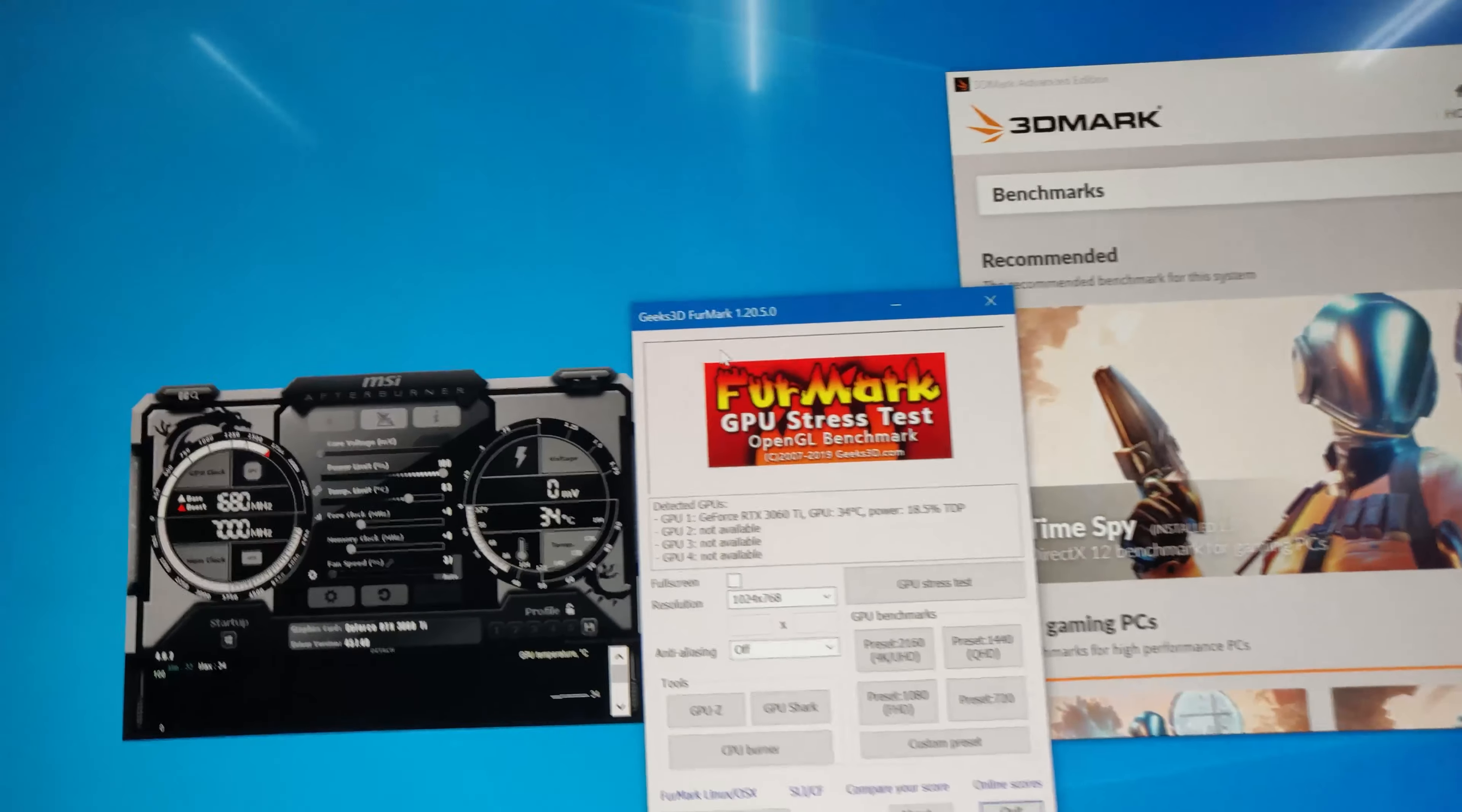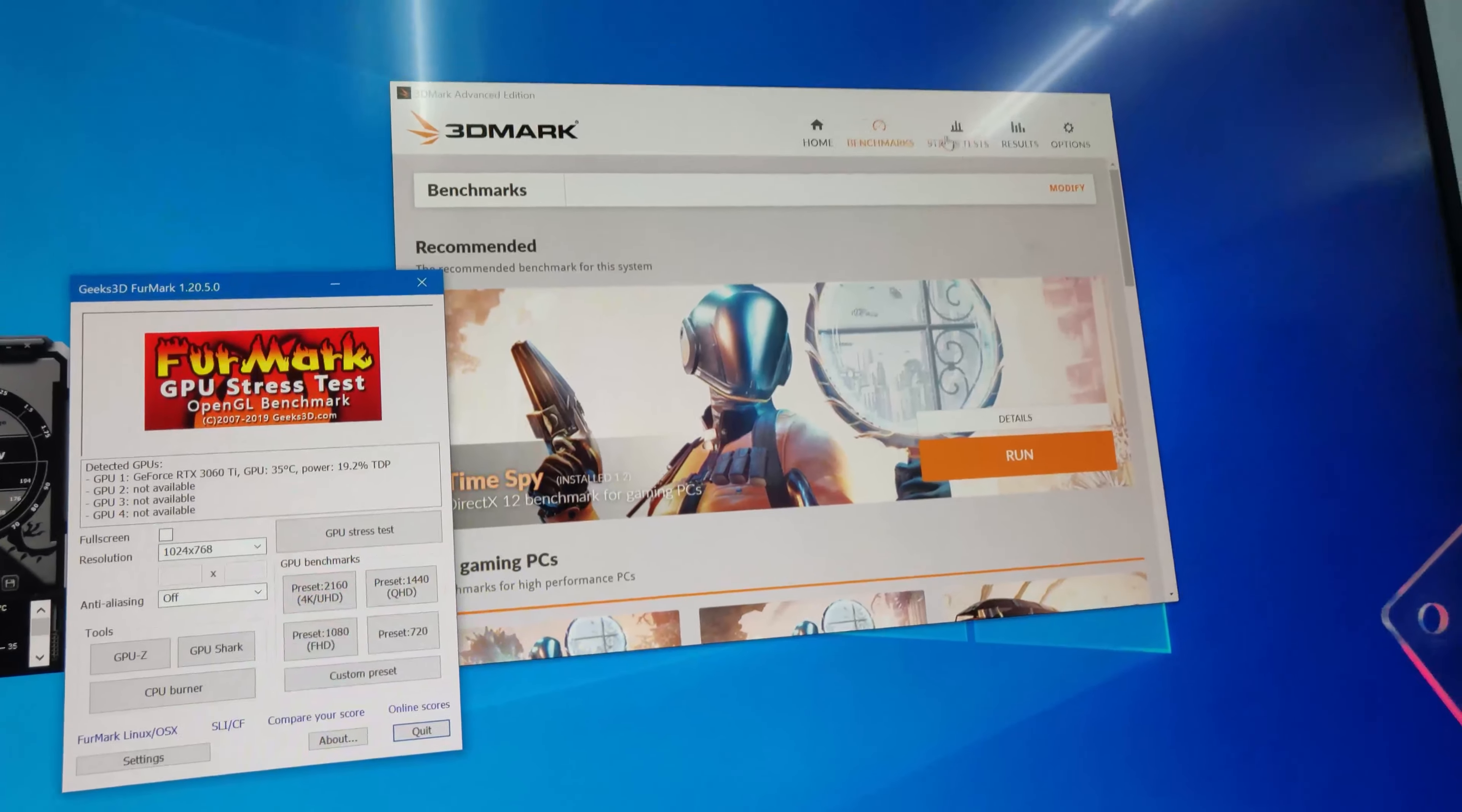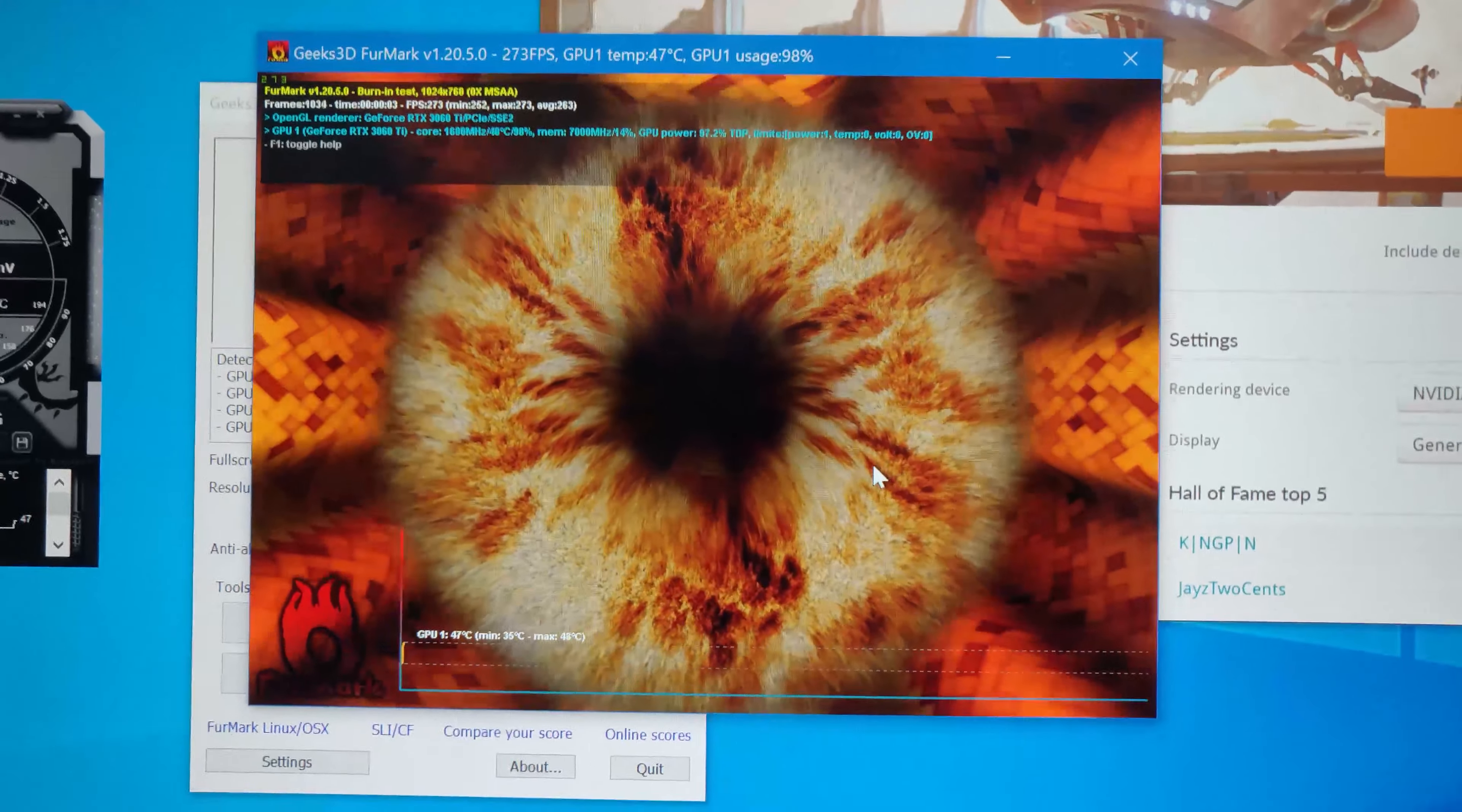So we have booted it up and currently it's hovering at 1680 MHz on the core clock and 7000 MHz on our memory clock. This is 35 Celsius on idle. Before we run our 3DMark Port Royal test, I'll go for a 5-minute stress test and we'll see the temperature. Currently it's 35 and let's go for a stress test. I'll come back in 5 minutes and we'll check out the temperature.